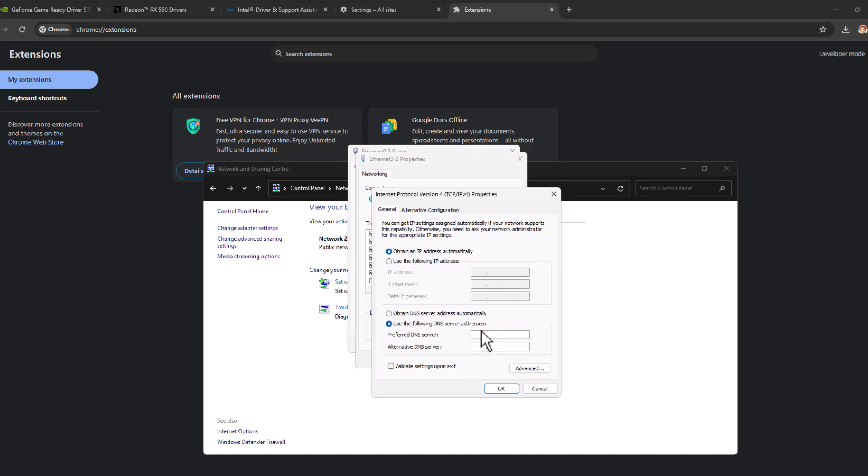Select use the following DNS server addresses and type here 8.8.8.8, and alternative DNS server type 8.8.4.4.